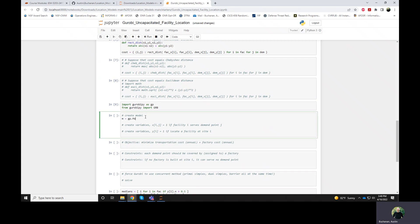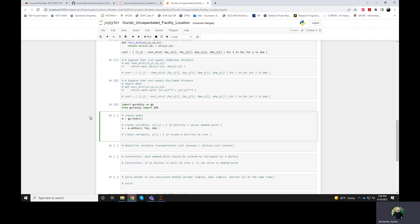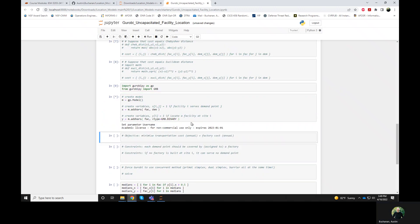So we create our model. GPVet.model. And we'll create our x variables. So these are really the same as before. We have one of these variables for every facility or factory and for every demand points. And these could be binary or we can define them as continuous. It doesn't matter for this particular model. But the y variables, which are the opening, the factory opening variables, these really do need to be binary.